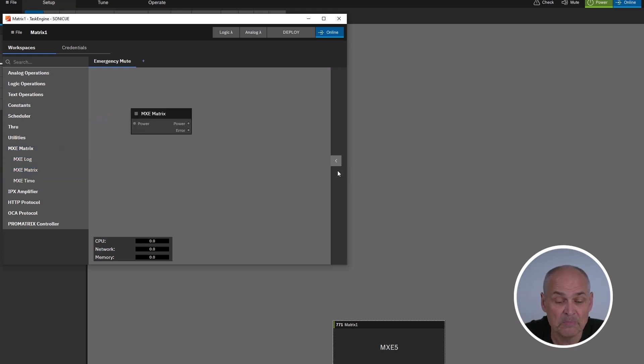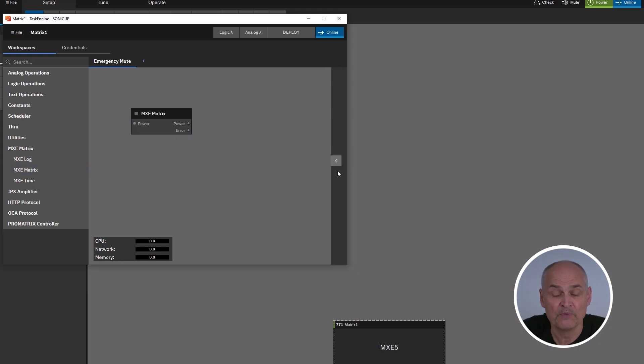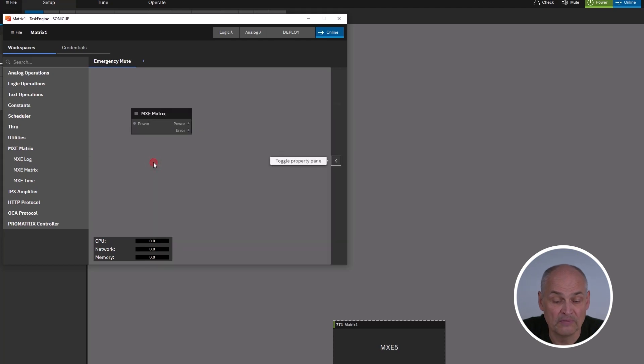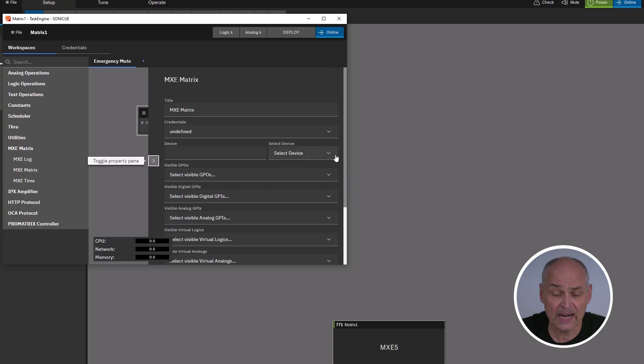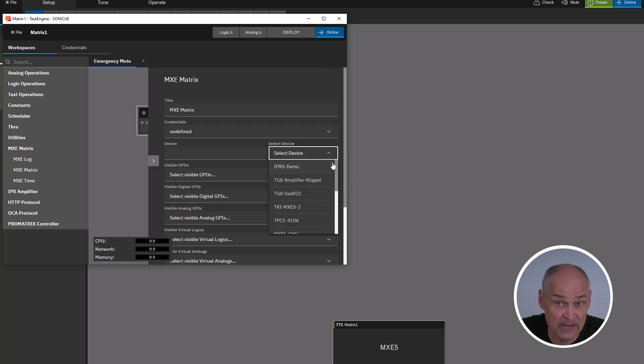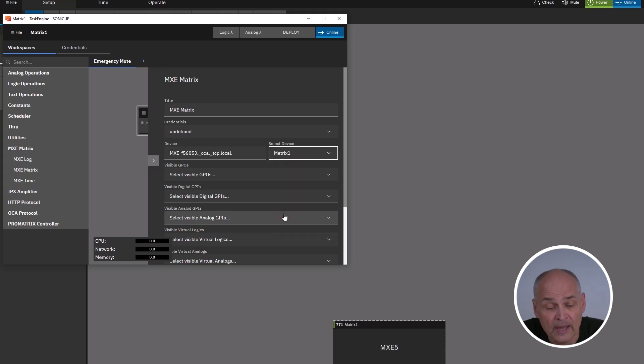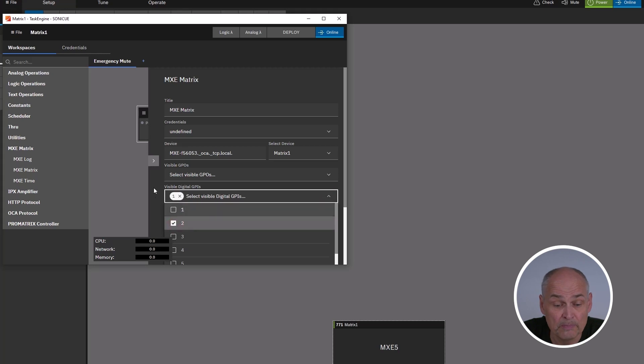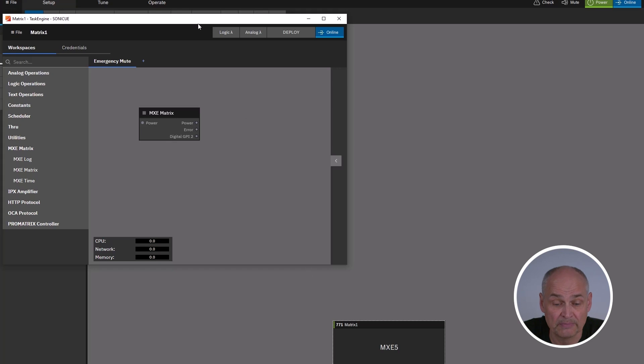You click on the logic and this opens the workspace with the task engine where you find all the operations and the devices. Let me bring in an MXE5 matrix and in our example, we want to create a simple emergency mute using a GPI to mute all outputs of the audio system. Here is my MXE. I have to select my device, the one that I am connecting, which is matrix 1 from the network, and I select one of the GPIs. I am using GPI number 2 and now I am already done for the matrix part.